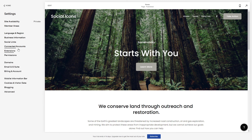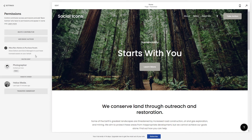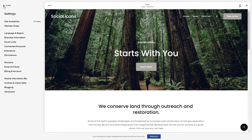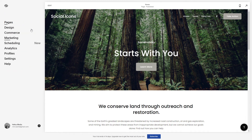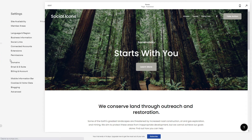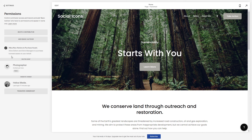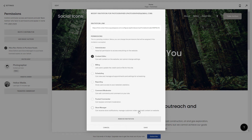Once again, just to summarize: you go to permissions in your settings area. This is the main menu — go to settings, then permissions, and the contributor right here, and you can just remove a limitation or remove his page role. Then hit Save.